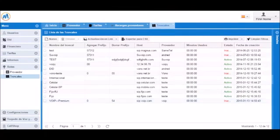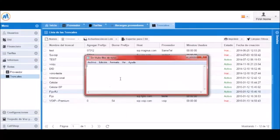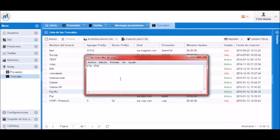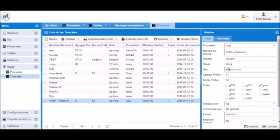We're now ready to verify that everything is working. To verify that the trunk is registered, you can log into the server with SSH and open the asterisk CLI and type SIP show registry. This will show us the trunk status.